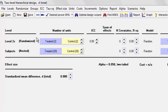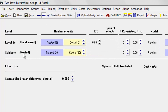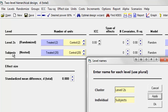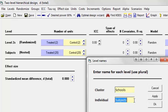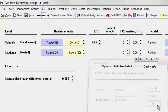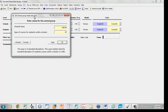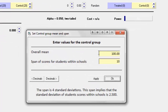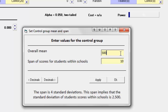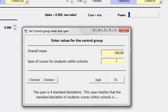Let's set up a two-level study because that's going to keep this simpler. I'm going to right-click over here — we're going to call this Schools and we're going to call this Students. For purposes of talking about the ICC, let's assume we're talking about the SAT again. The overall mean for the control group is going to be 500 and the span is going to be 360, which represents a standard deviation of 90 points. The span is four standard deviations, and that's the span of student scores within a single school.